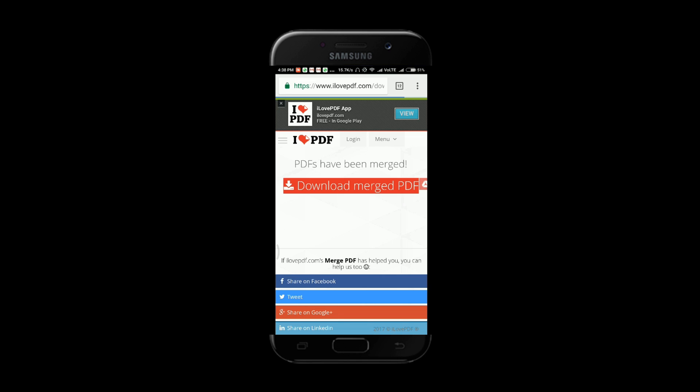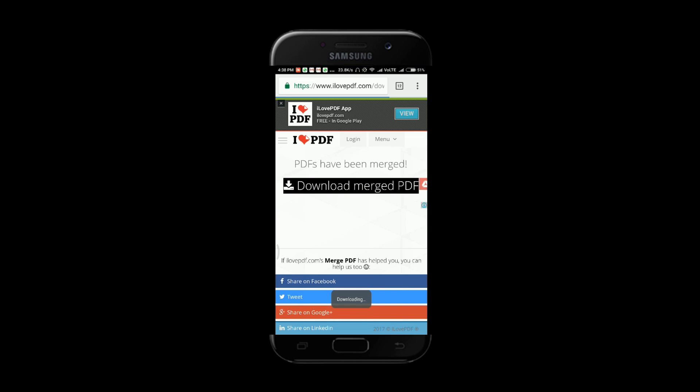And that's it, they have done it. I have to click on download, merged file is downloading the PDF file.